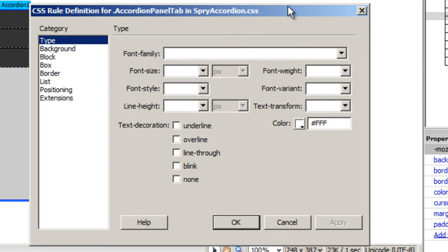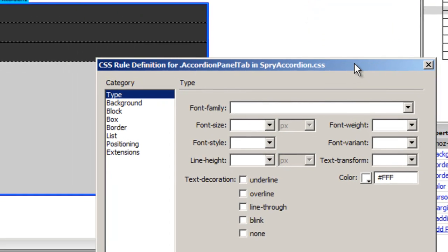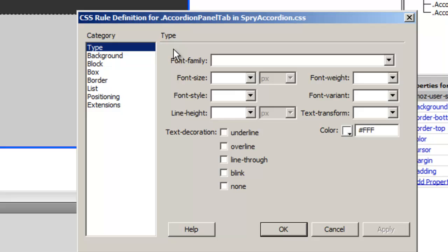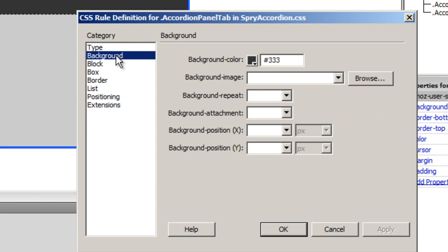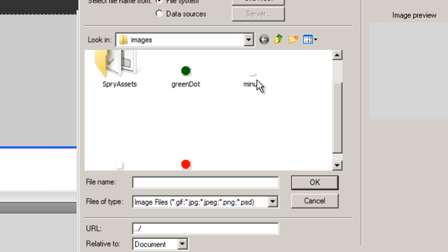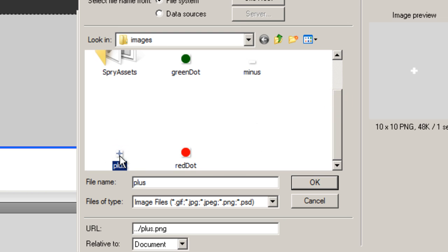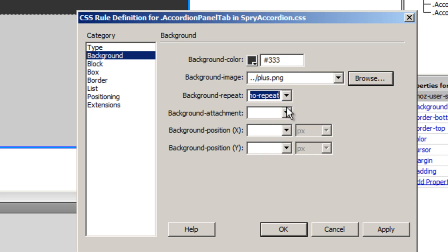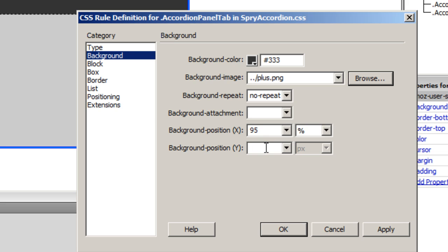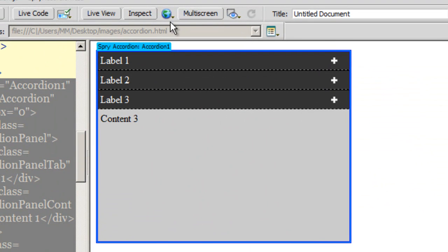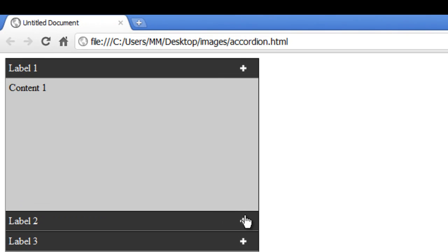I double-click on that rule, go to the background section, and choose a background image. The image I need is 'plus.png'. I set background-repeat to no-repeat, the X position to 95% from the left edge of the tab, and the Y position to 50% — centered top to bottom.